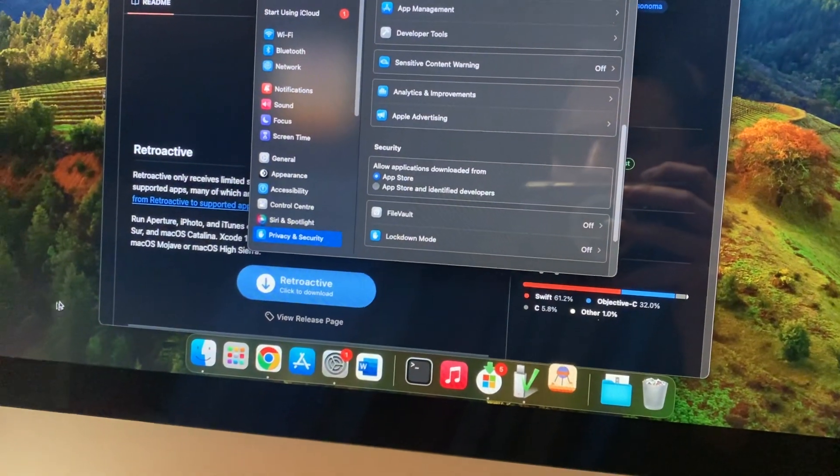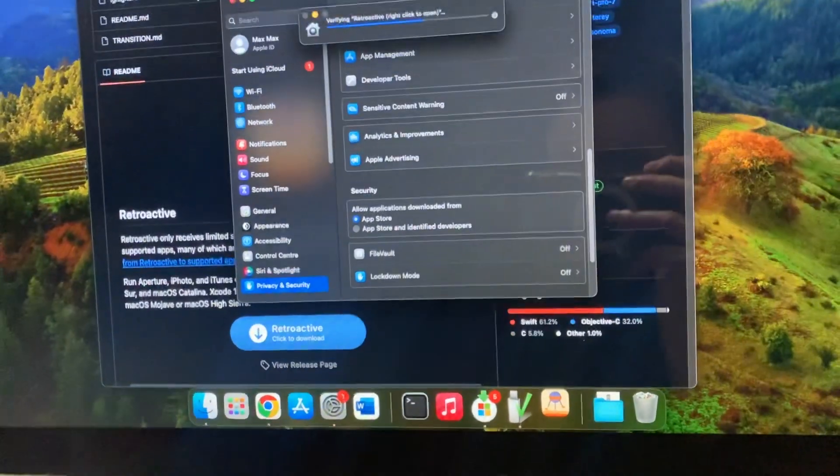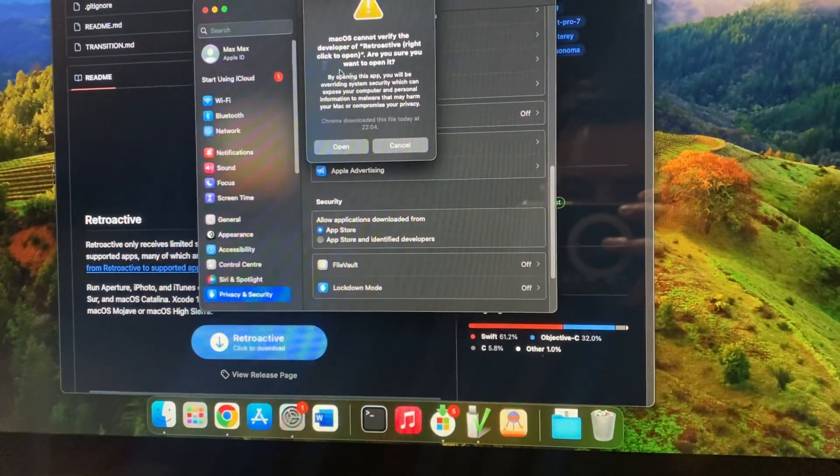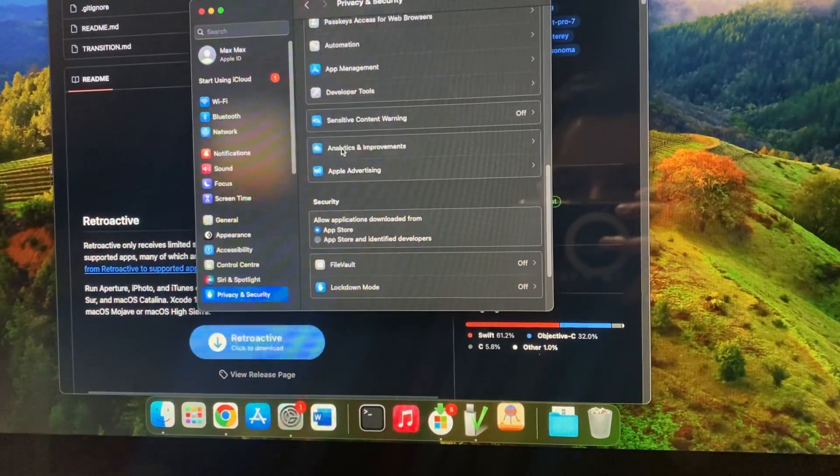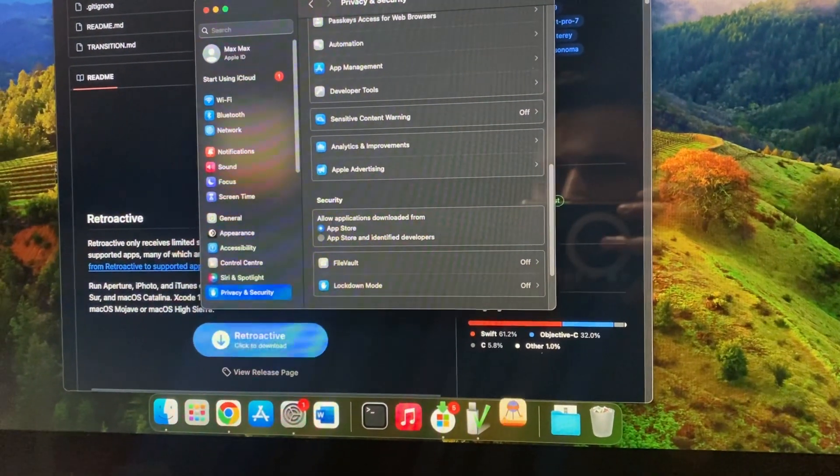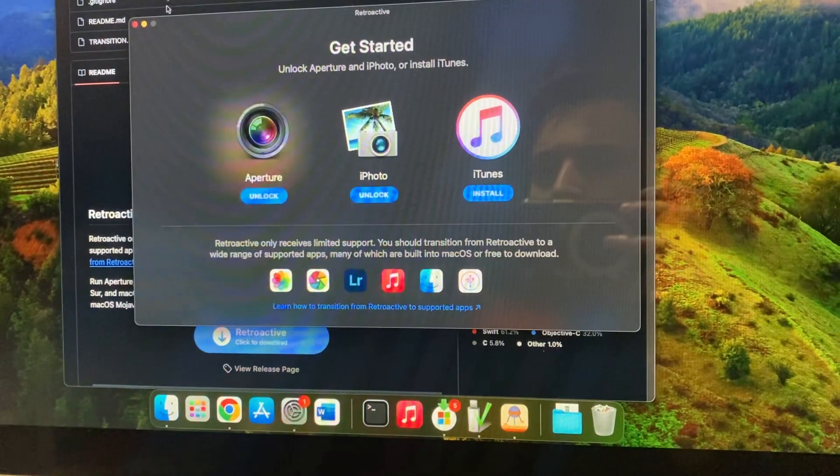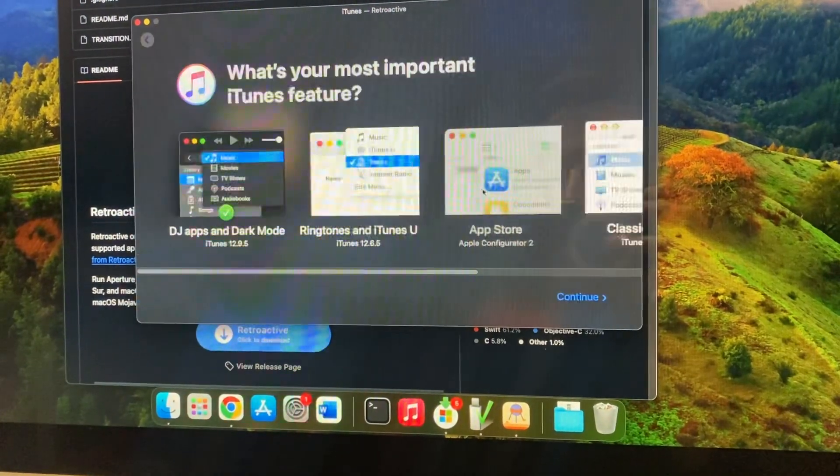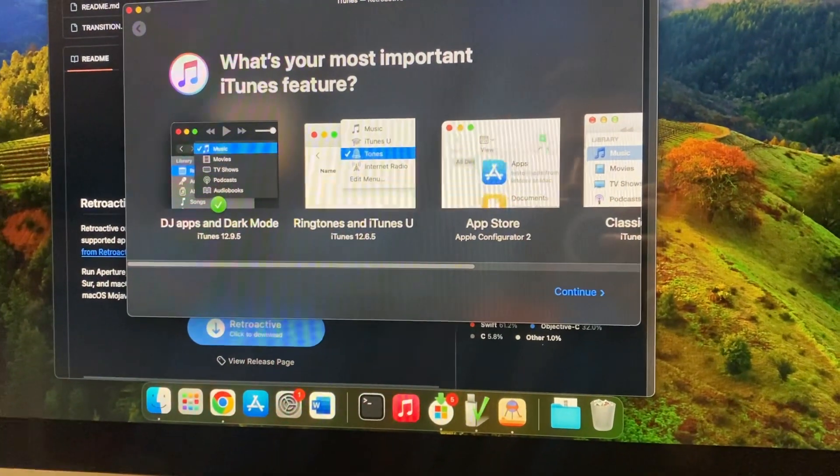So here you can see that we are just opening it. So let's just tap on open. Just close this one window. Just tap on install here. Just choose continue.